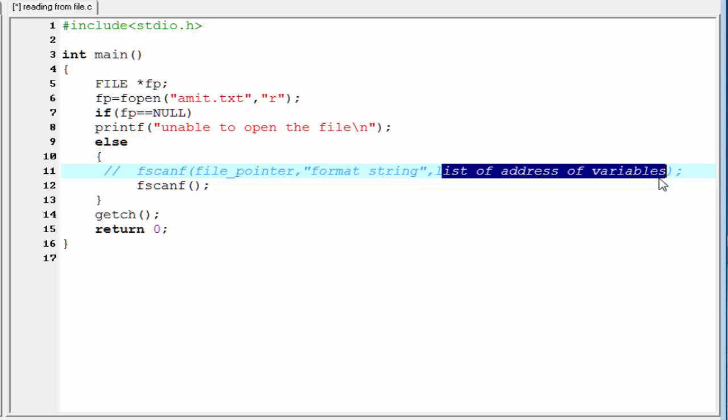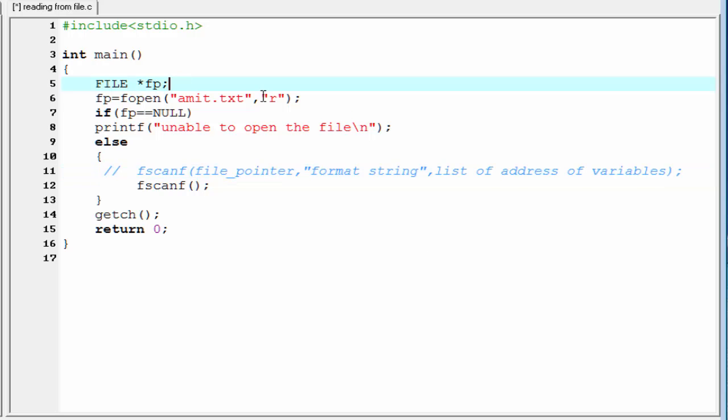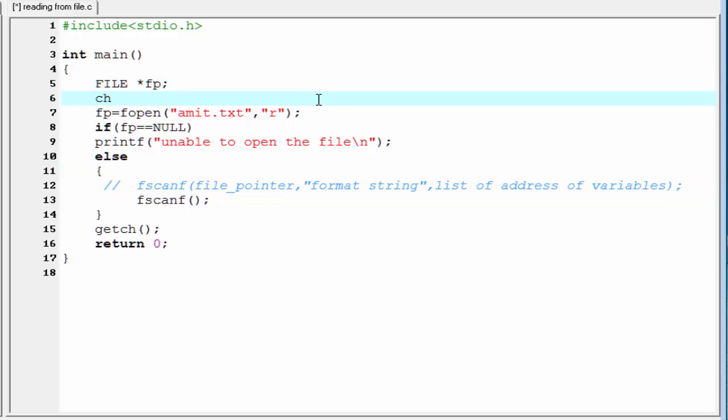Now, we use our fscanf function to read the file. When we read something from a file, we need to store that somewhere. So, I am going to create here a character type variable, char info, and the size is 20.